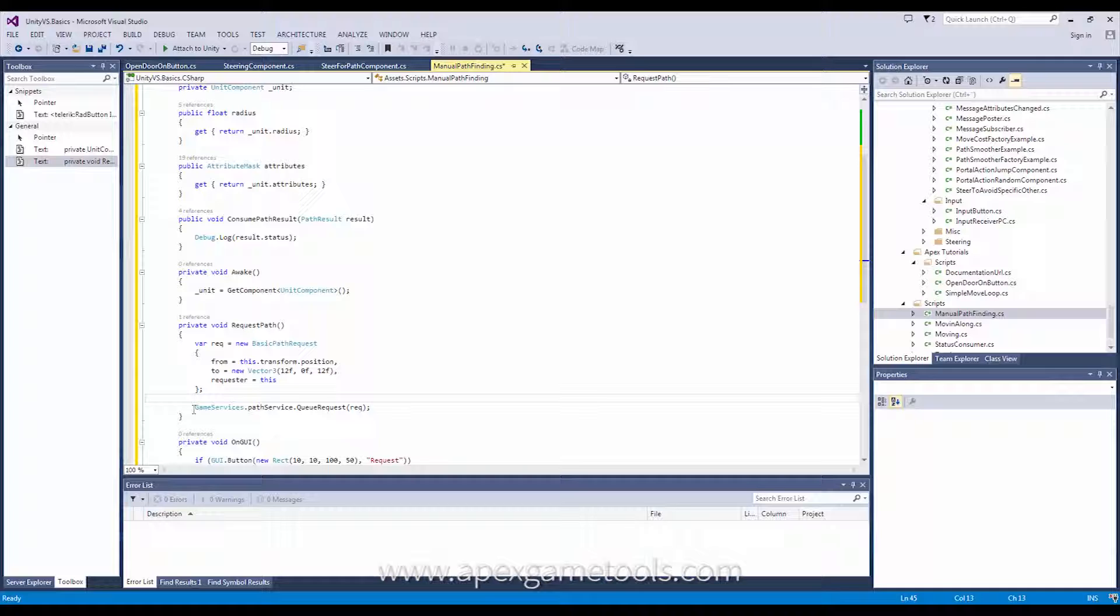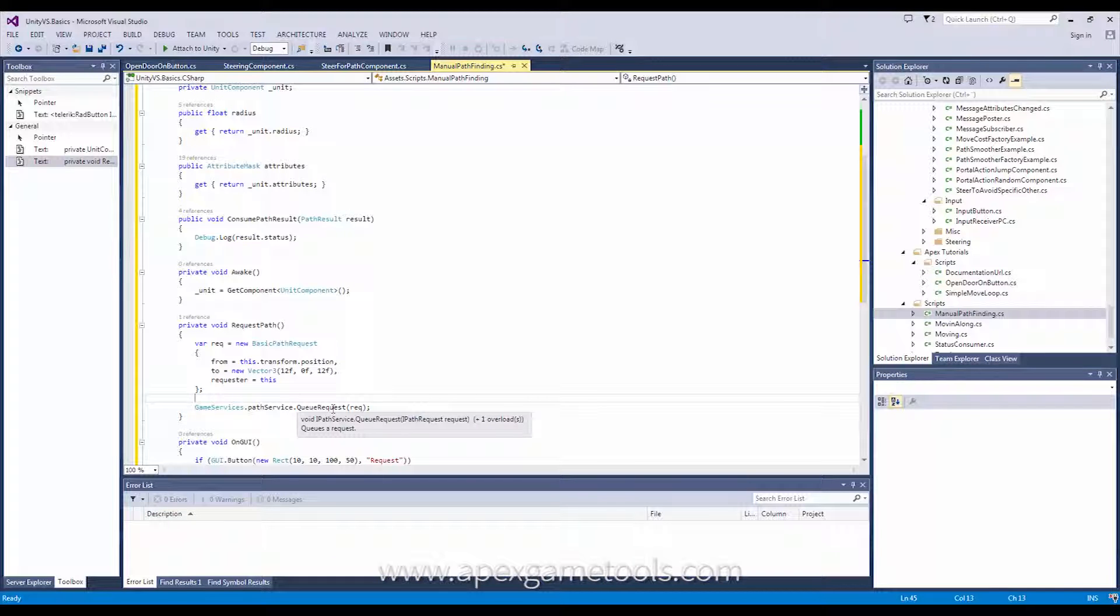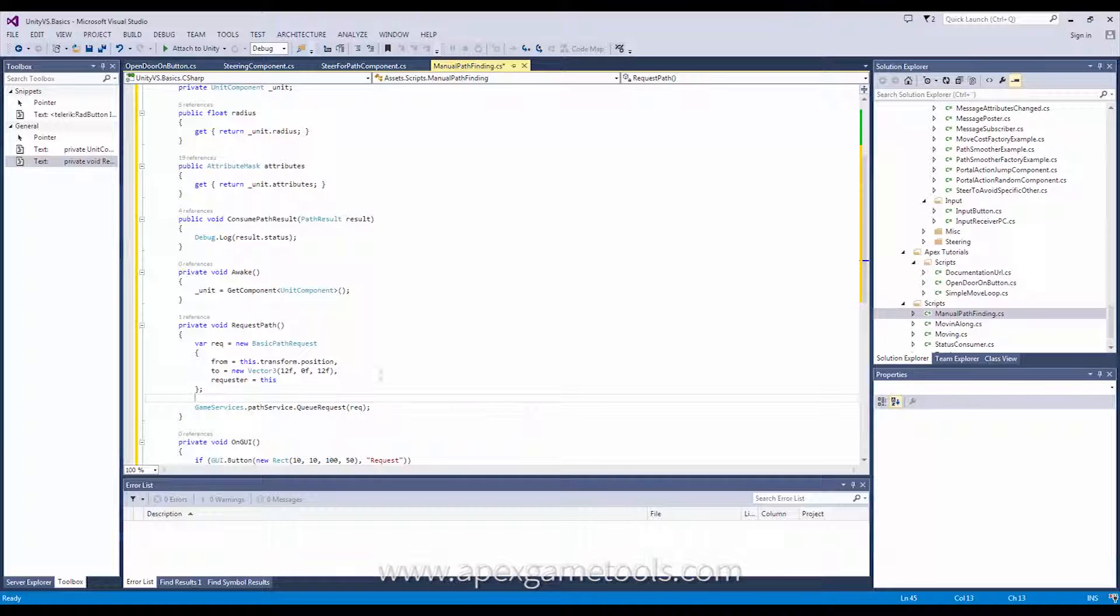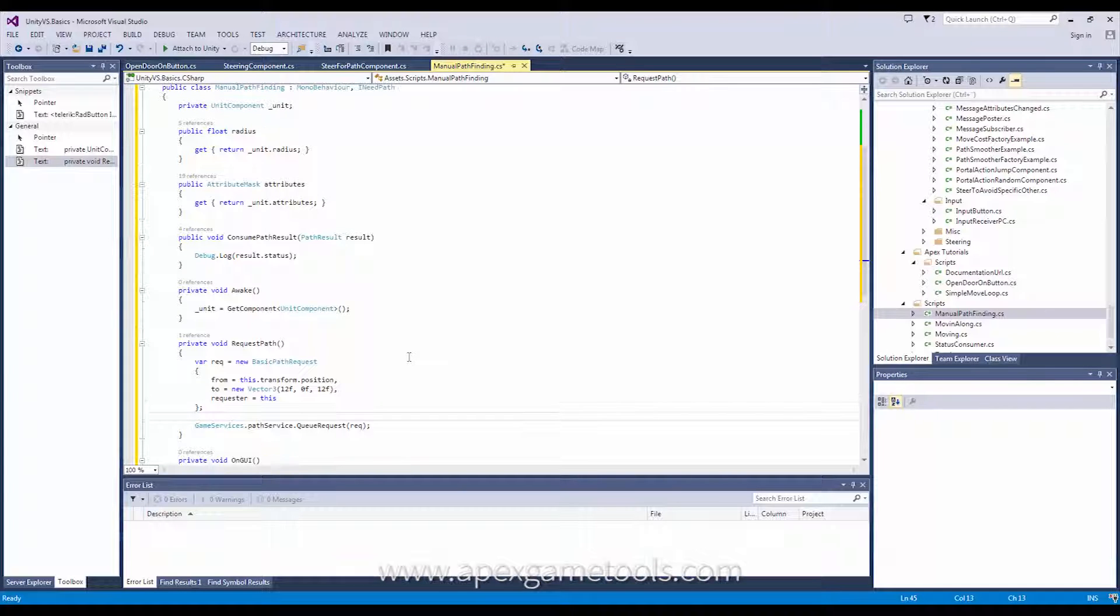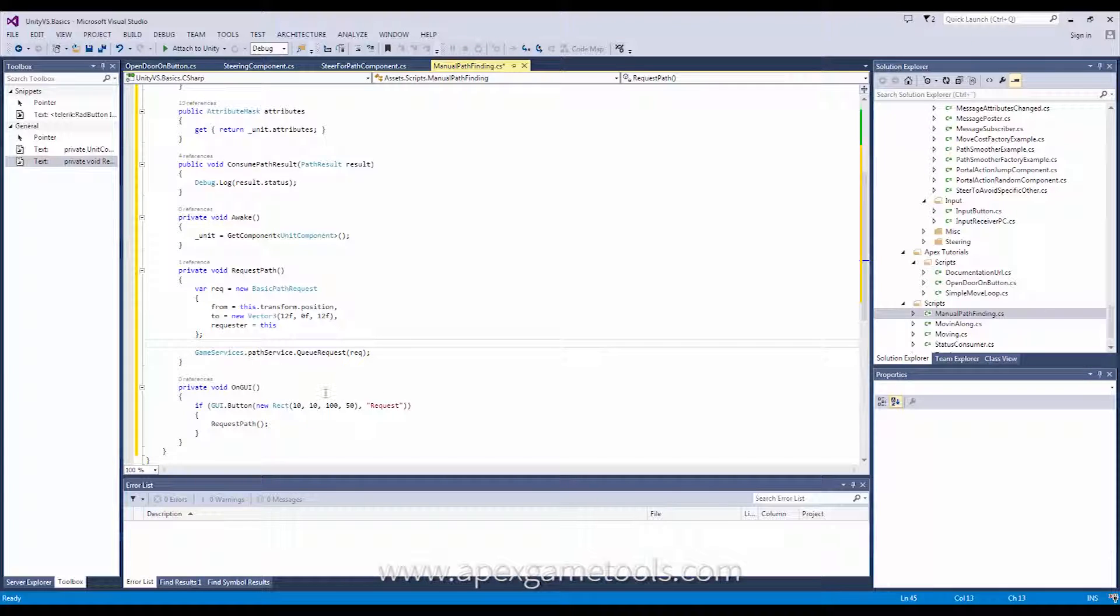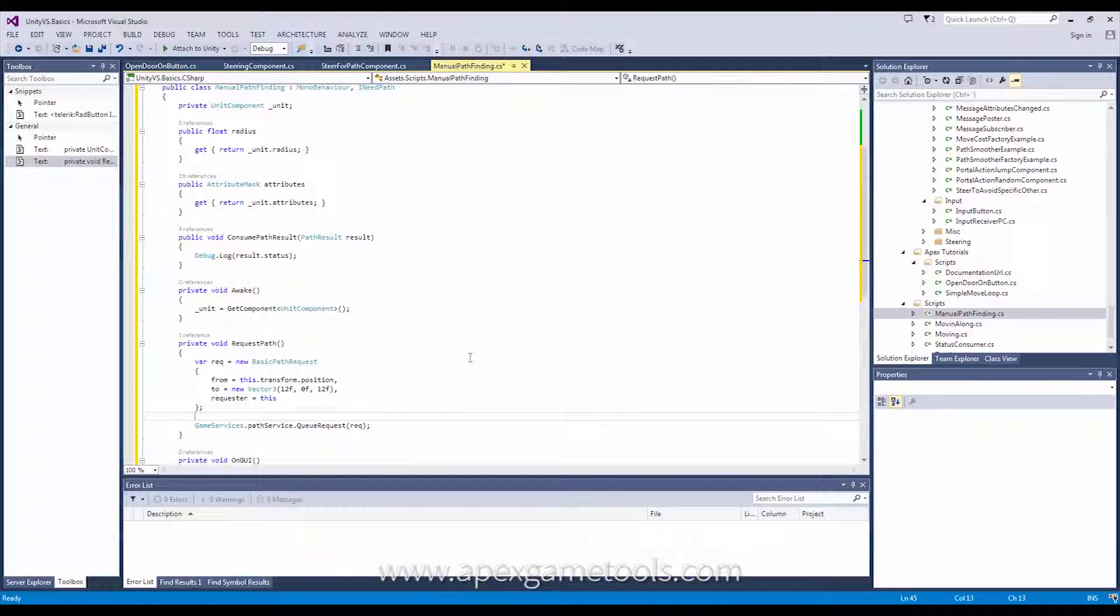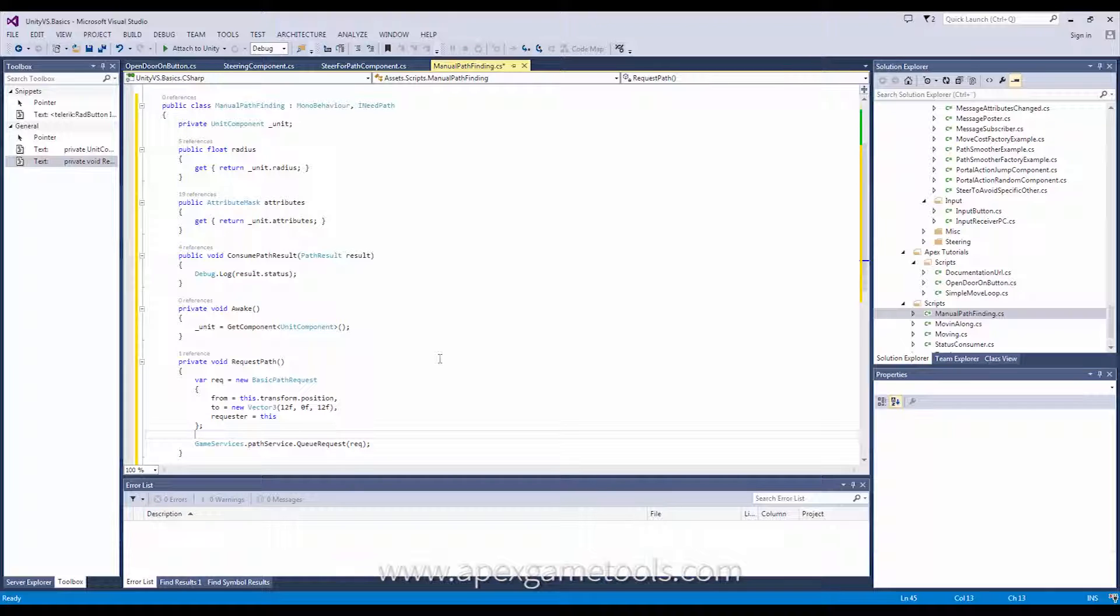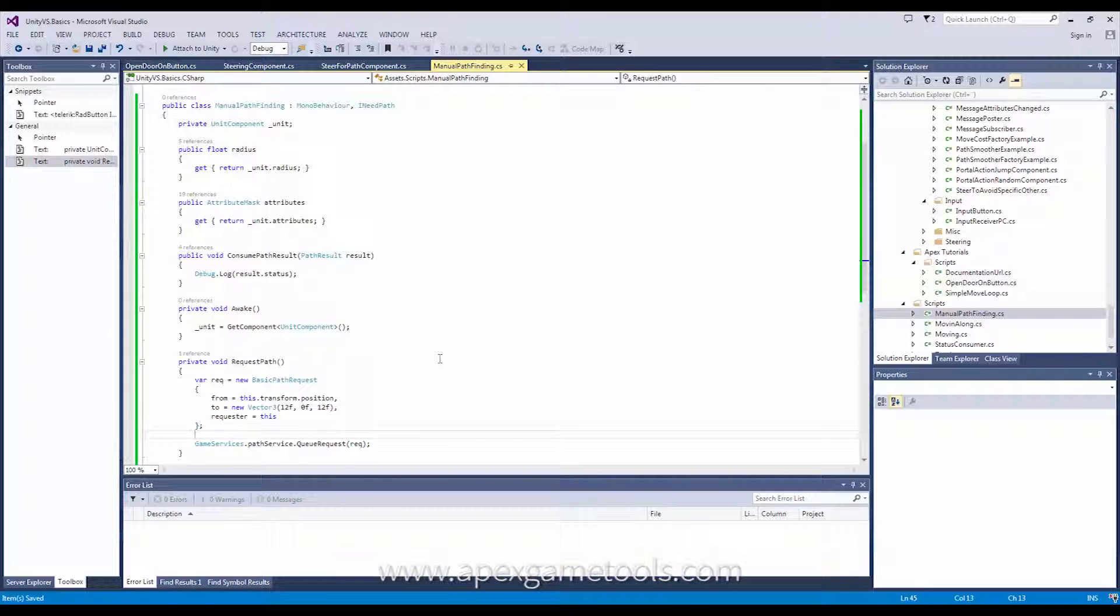And finally, we will queue the request with the path service. All right. So, that's all. I mean, the last thing down here is just a button, so we can have something to click to request a path. So, this is it for doing a path request and processing it afterwards. So, let's just see that in action and then we'll go into more detail with the different options afterwards.